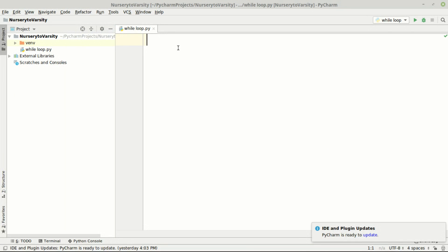I have already made a while_loop.py file in PyCharm. If you don't know how to operate PyCharm, just look at my previous tutorial. To write a while loop we need to take care of three things: first is initialization, second is a terminating condition, and third is increment or decrement.